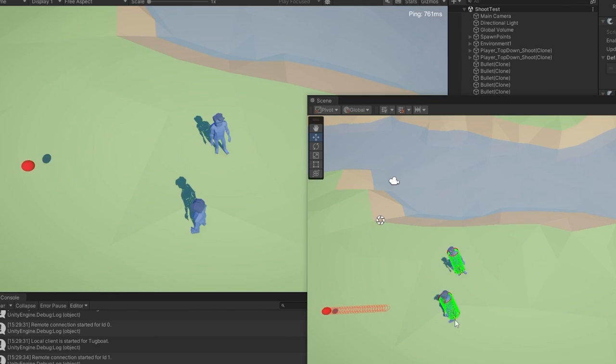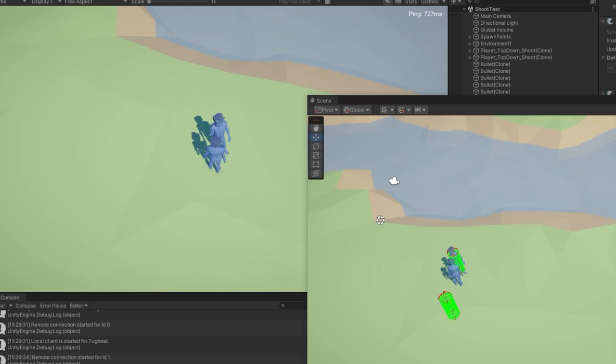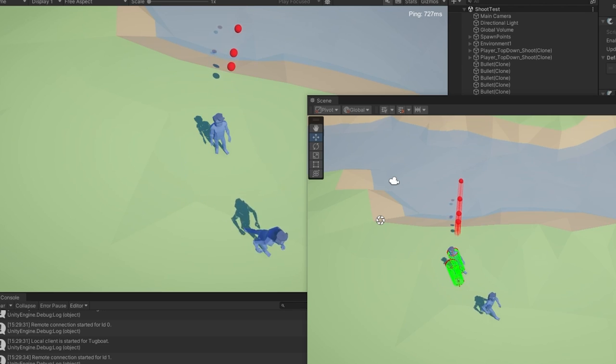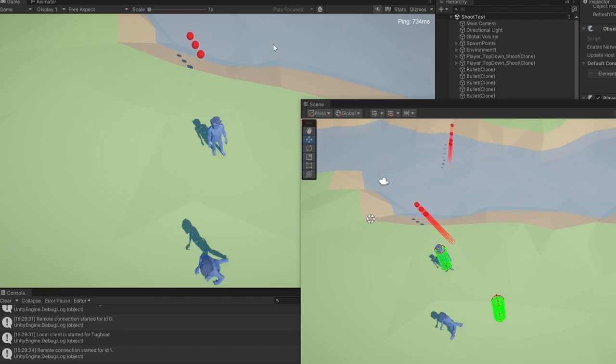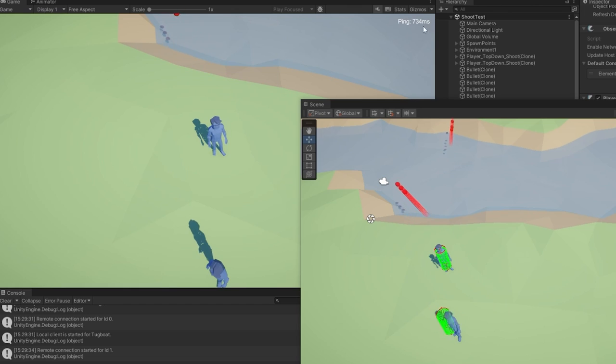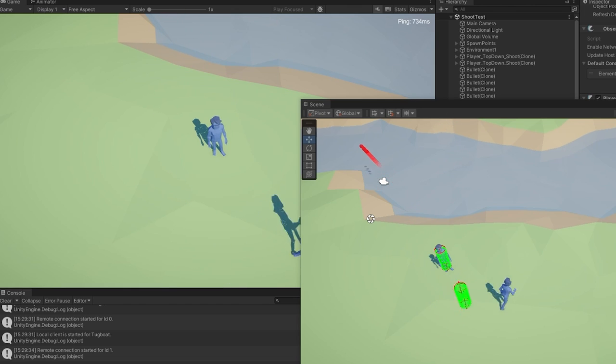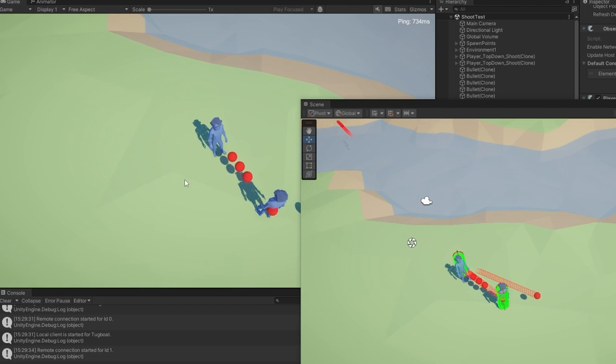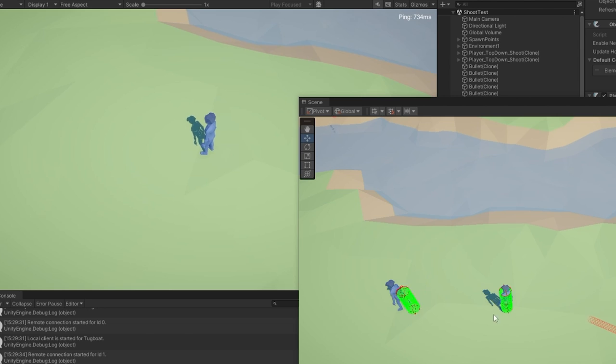Other than that you can see even with the high ping the collision detection is working just fine. I really just hope that this was interesting to you. I thought it was a super cool system.